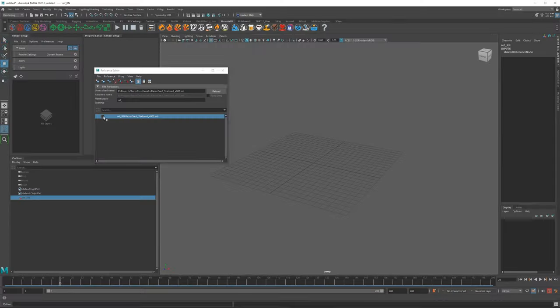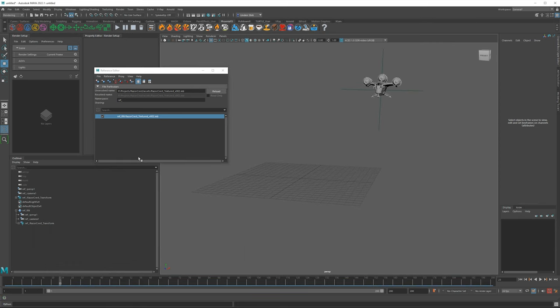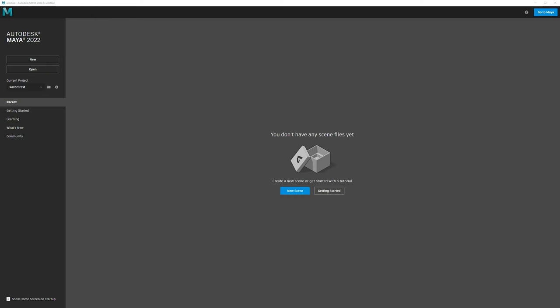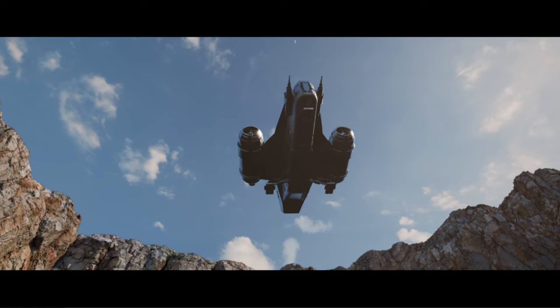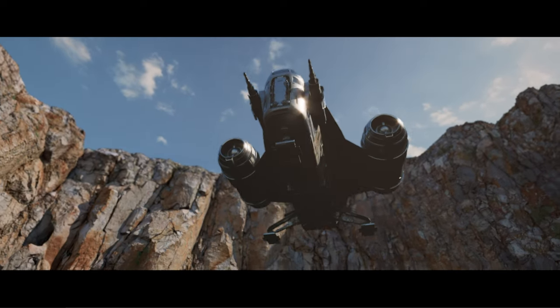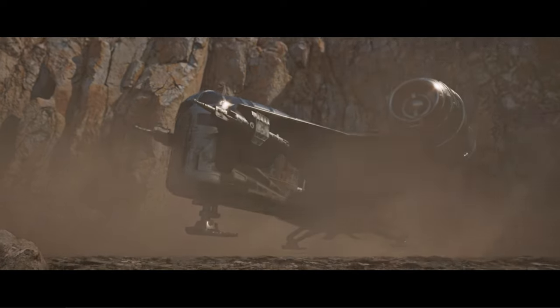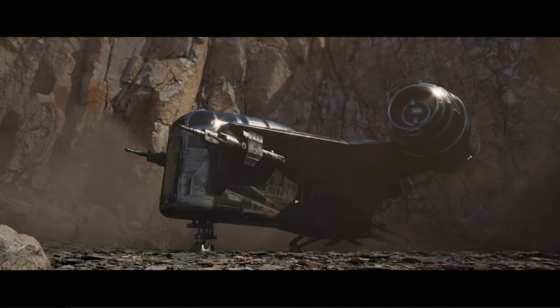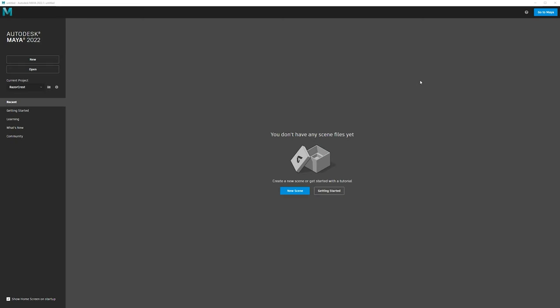Welcome back to the Razorcrest series. We're going to be starting our landing shot. In this video we're going over referencing and why you might want to consider using referencing over importing. We're creating a landing sequence for the Razorcrest covering specific things for creating a VFX shot completely in Maya and then compositing it in After Effects — no live action plates, just focusing on the Maya aspect of this visual effects class.